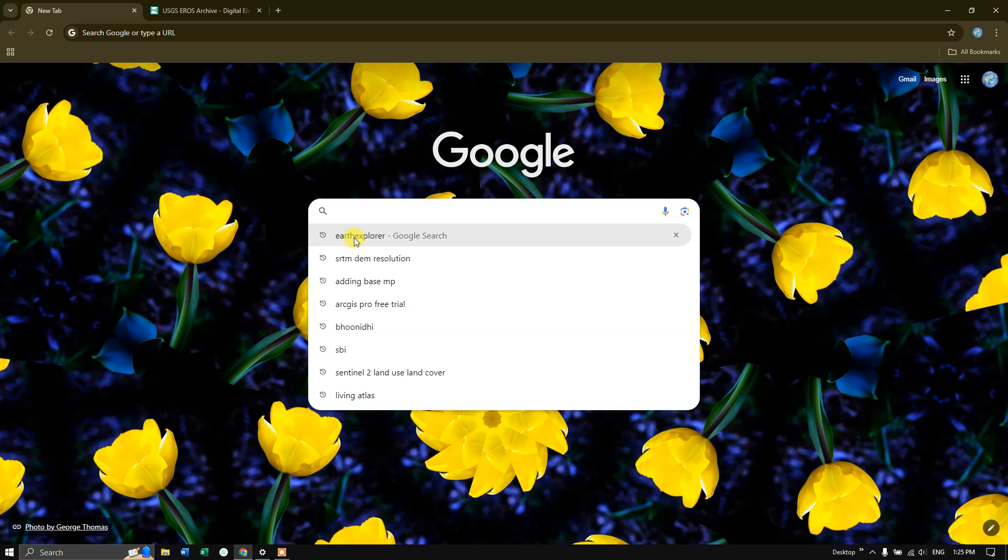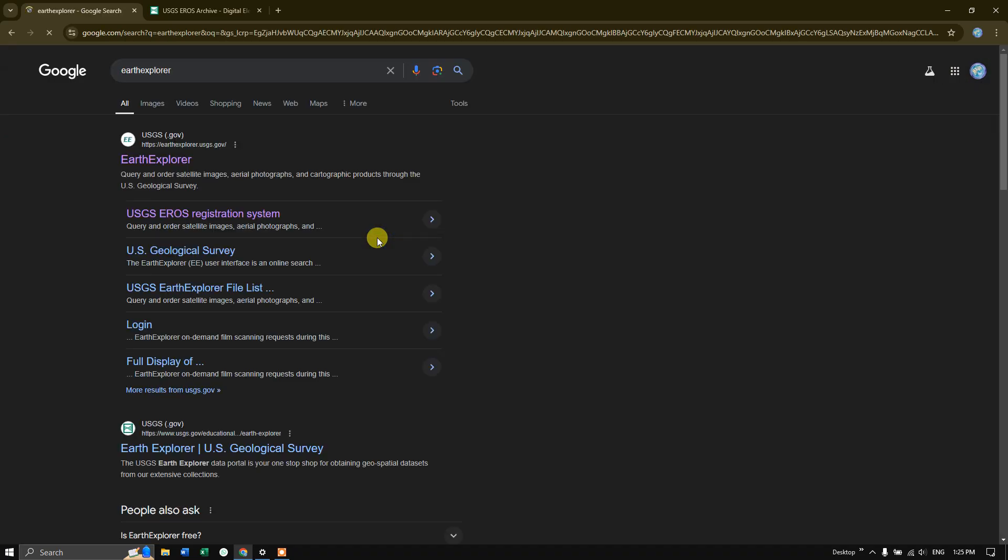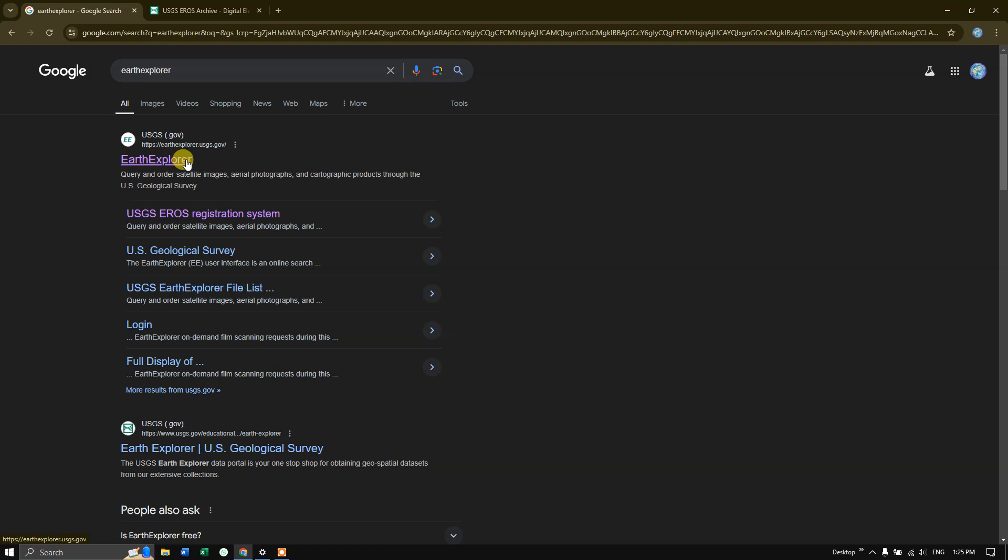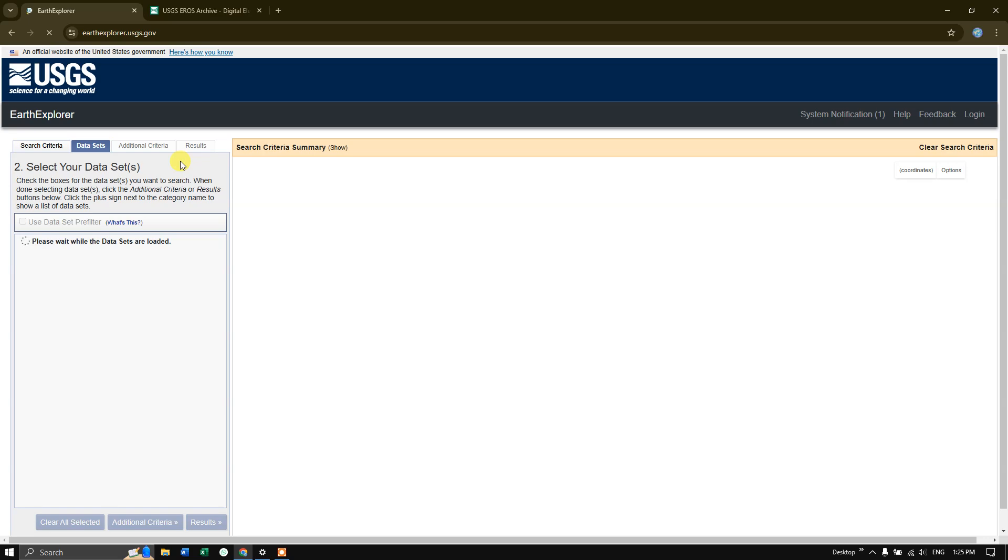In the search option, type in Earth Explorer and hit the search button. You can see the link earthexplorer.usgs.gov - click this link. I will be sharing this link in the description, please do check it out.